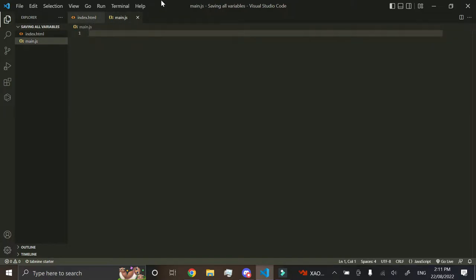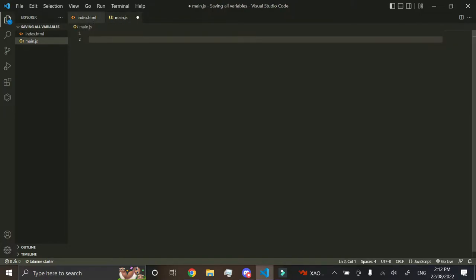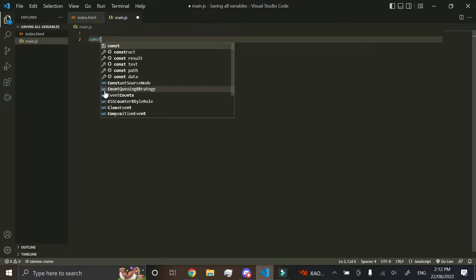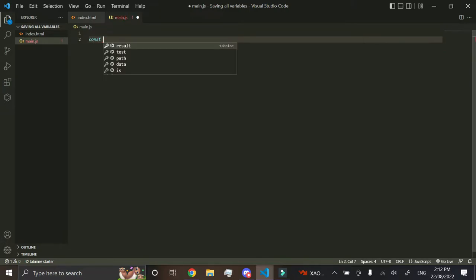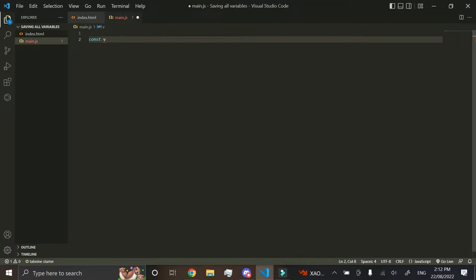Now that we've got everything linked, first thing you want to do is you want to go and create a constant just like that, and we'll go and call it v, short for variables.